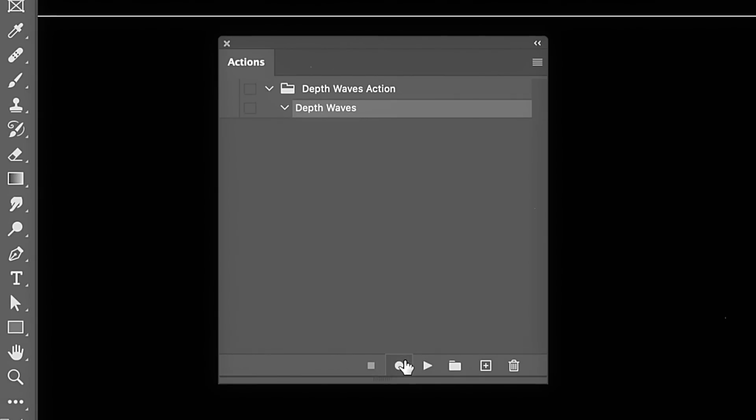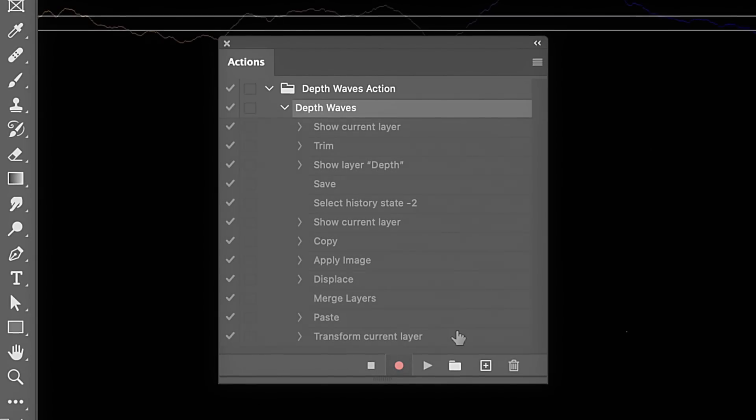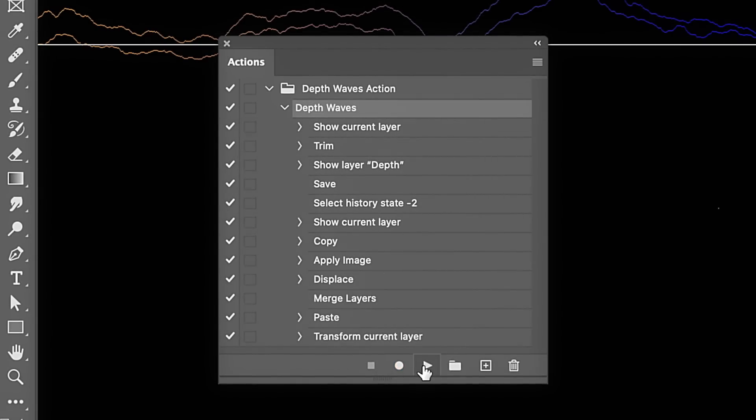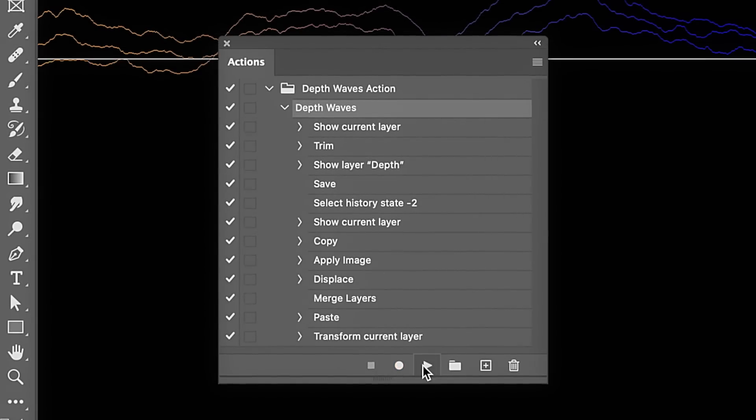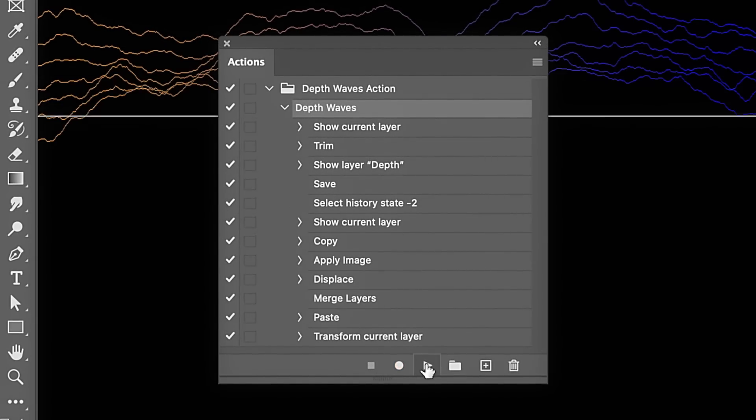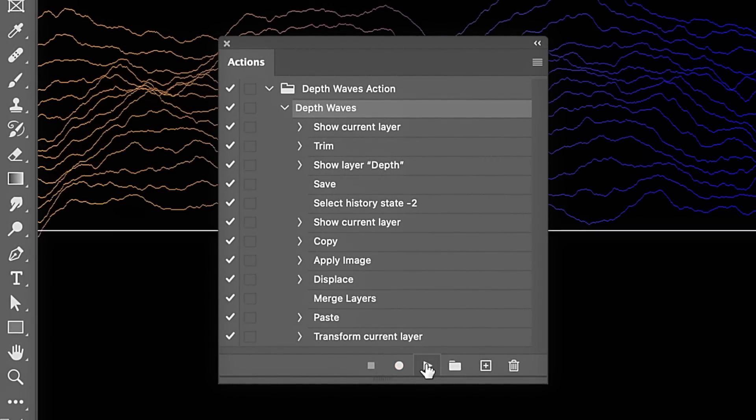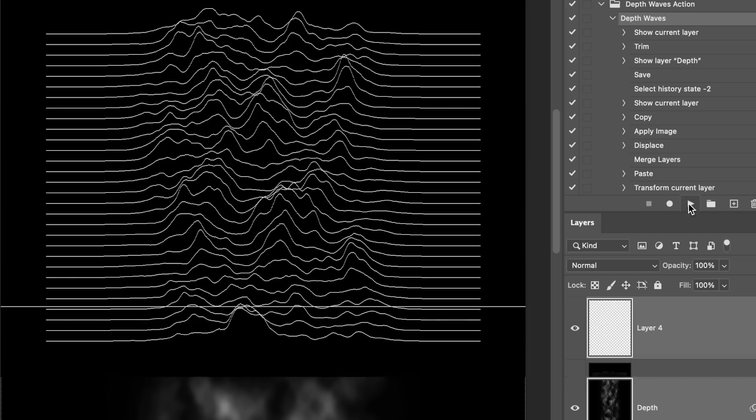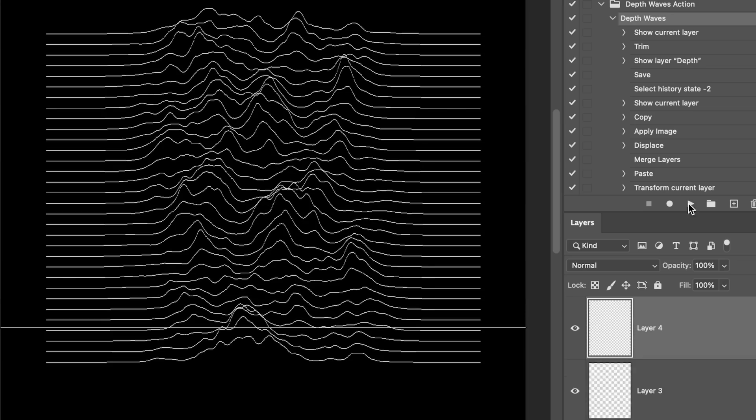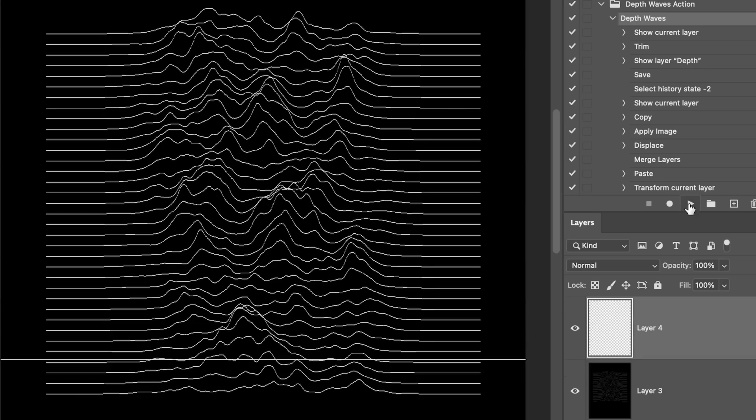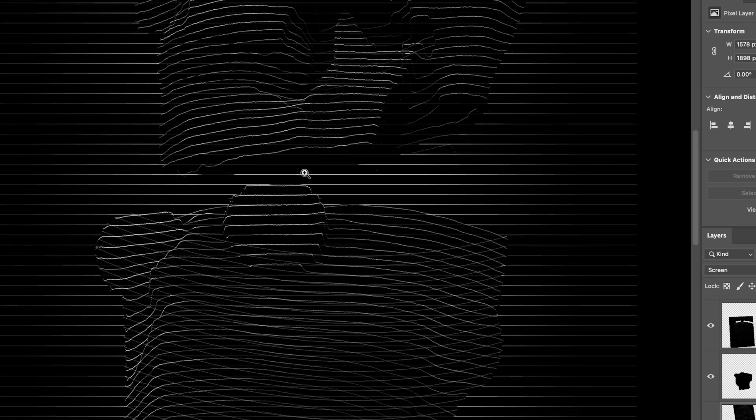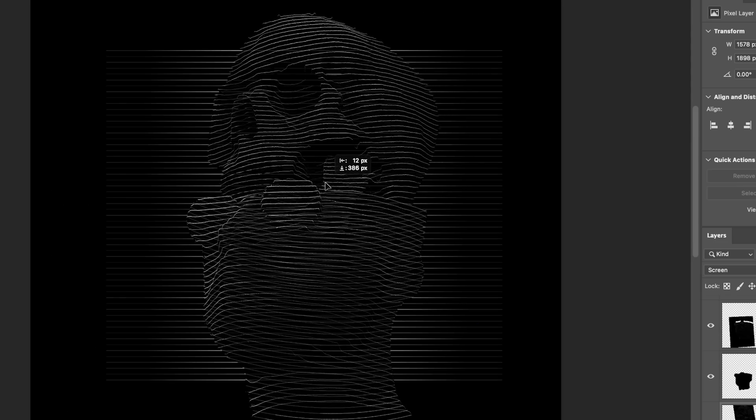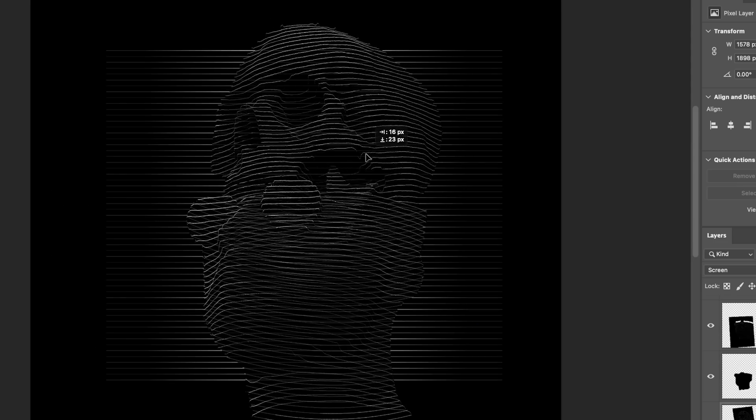This is gonna be a simple but clever little Photoshop action, an action being a set of steps that we record in the program and then we can just hit the play button and Photoshop will perform those steps automatically. So with this action, we can create that Joy Division album cover effect, or if we really lean into it, we can create these kind of wireframe looking wave scans of images.